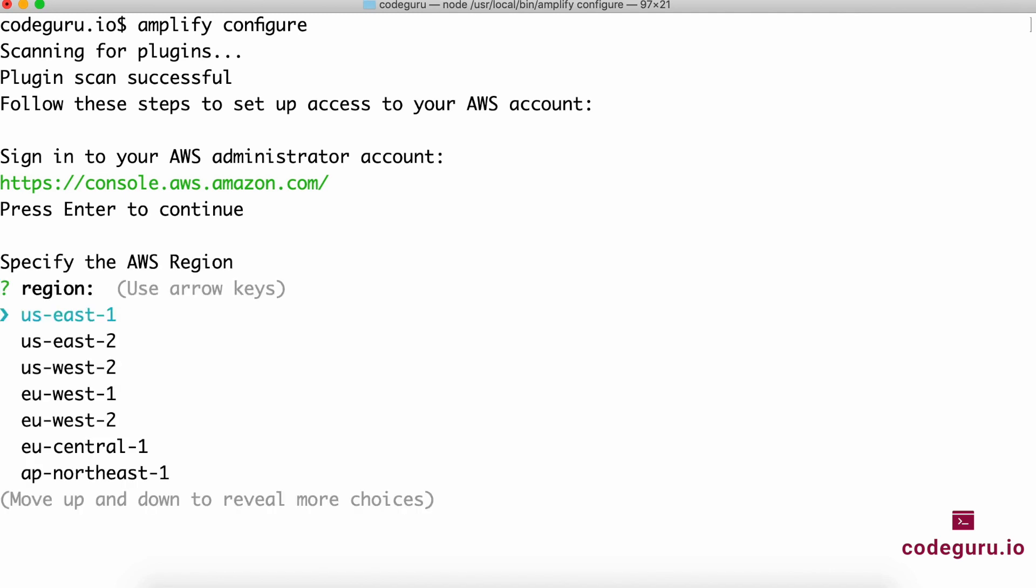It has taken you to the AWS console and is asking you to log in. I've already done that on my machine, so I'll just quickly go through the questions and skip to the next step. After you log in, come and press enter.